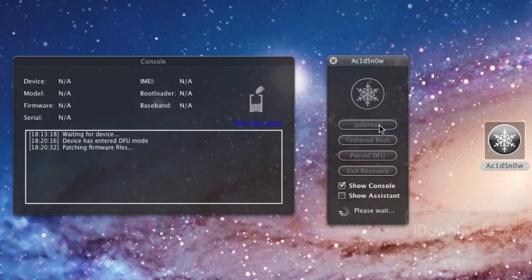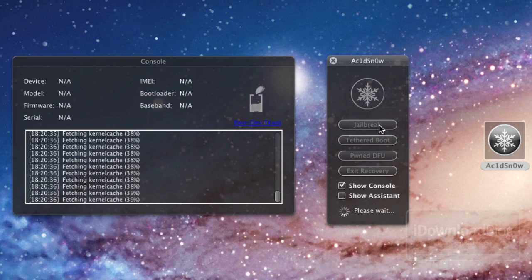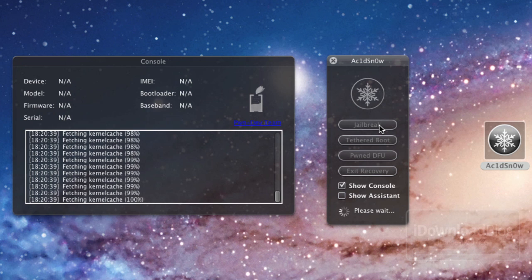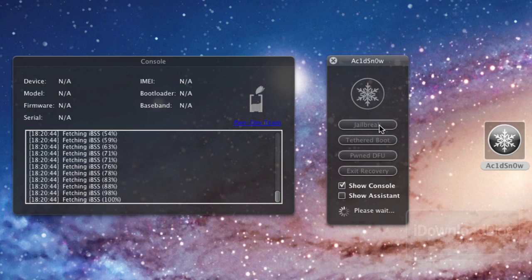So as you can see, my device is in DFU mode. I click jailbreak and it goes through fetching the kernel cache and it gives you the full synopsis when you show console there. You don't actually have to show this console. You could just keep the little window there, but I like to see what's going on, what's happening to my iPhone.